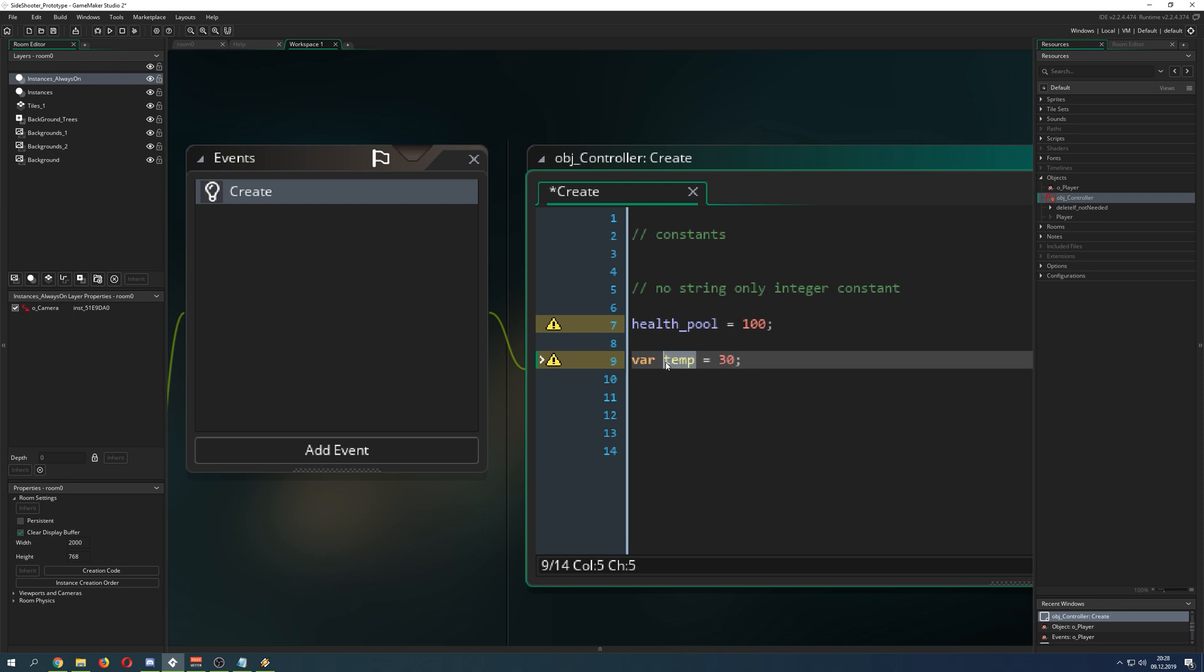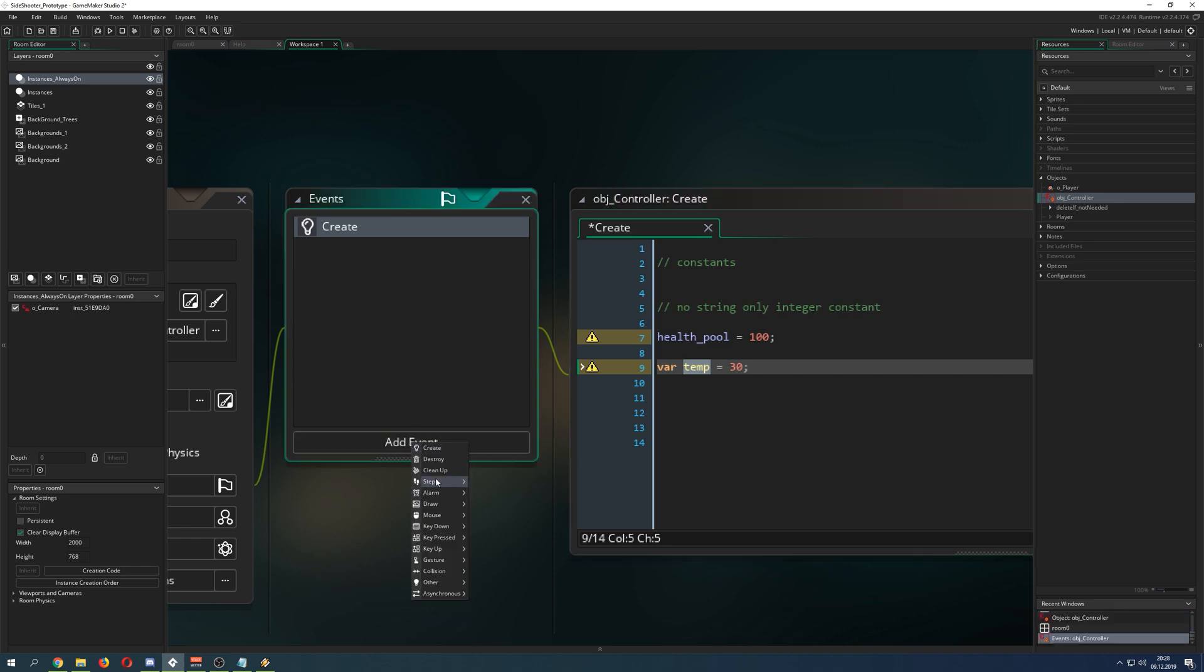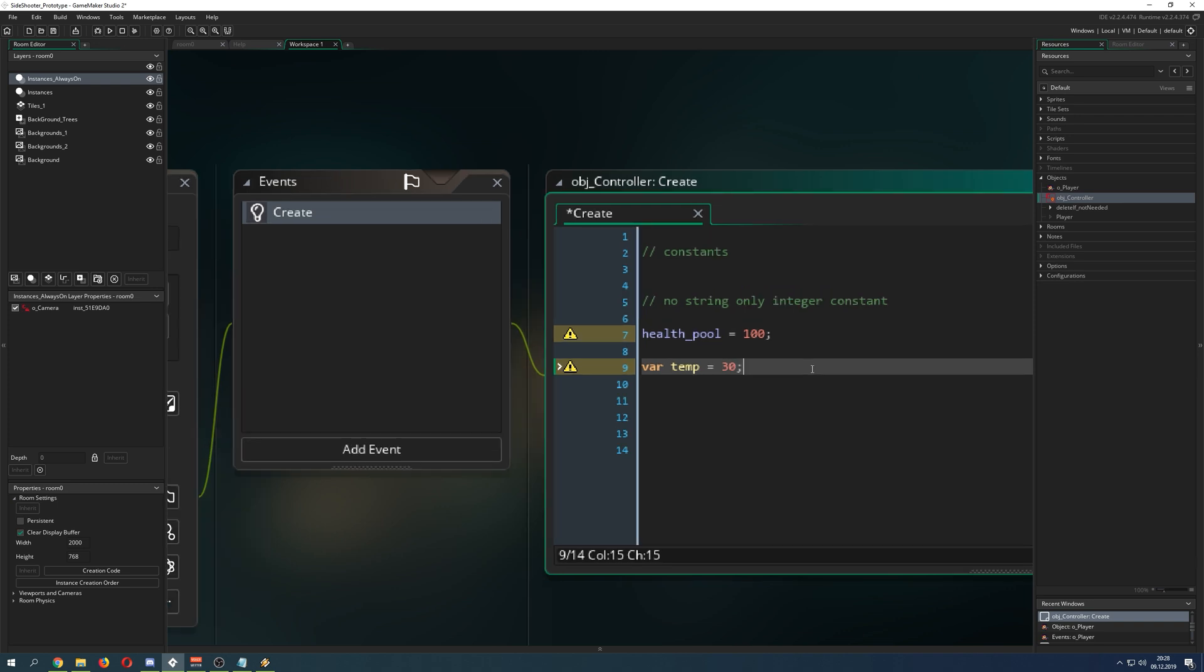Once you end your event, whichever it is, the create, the step, the alarm, whatever, it's being discarded. This is very useful because sometimes you don't want the variables to linger around because you don't use it anymore. You just want to do a check, bam, and then kick it out.